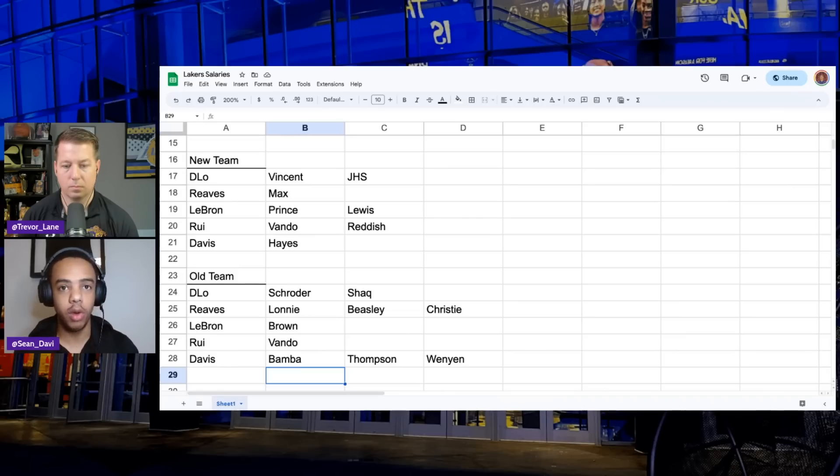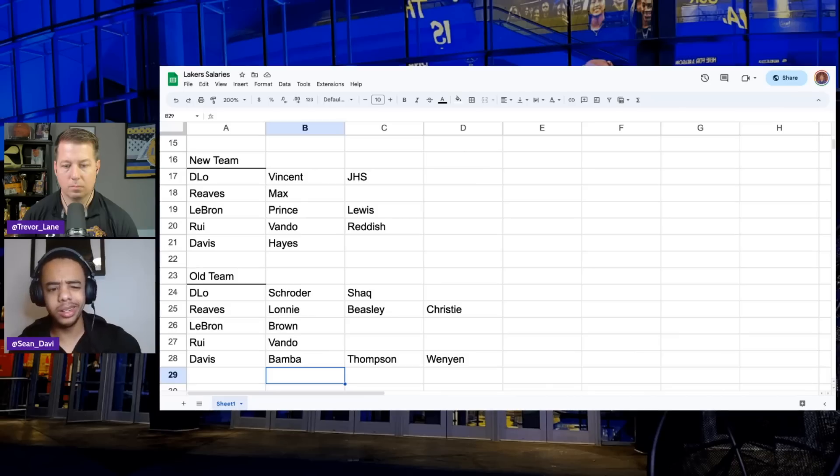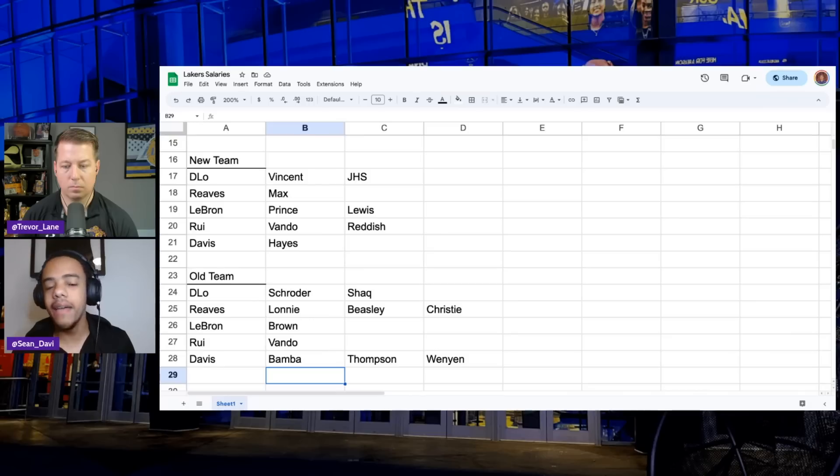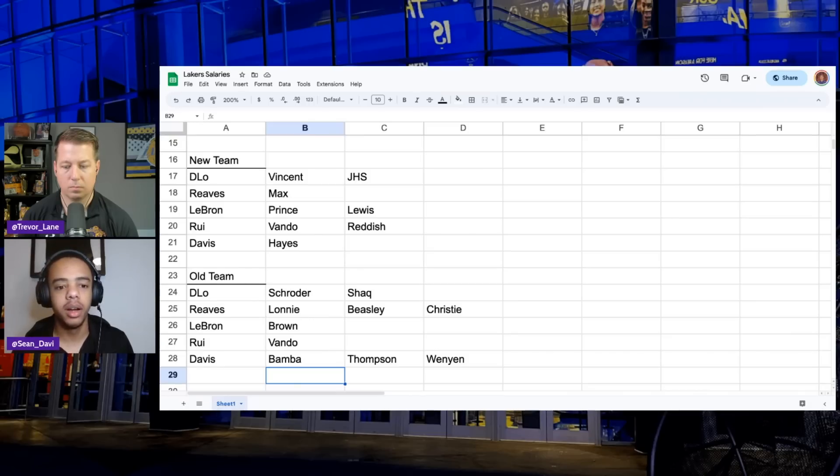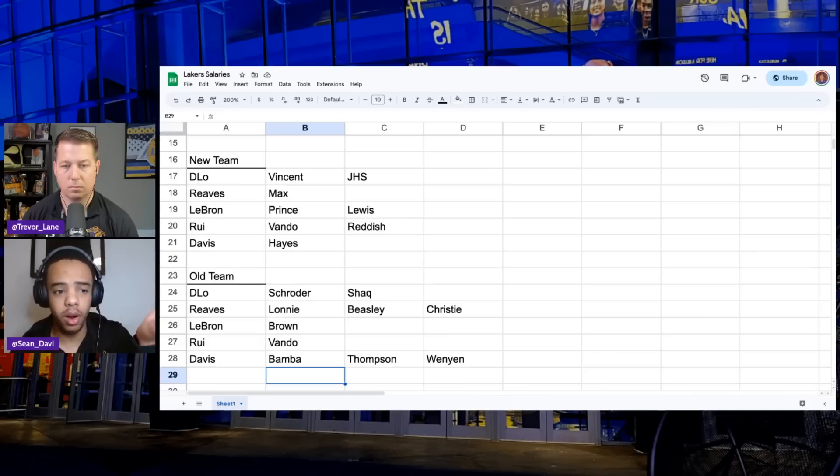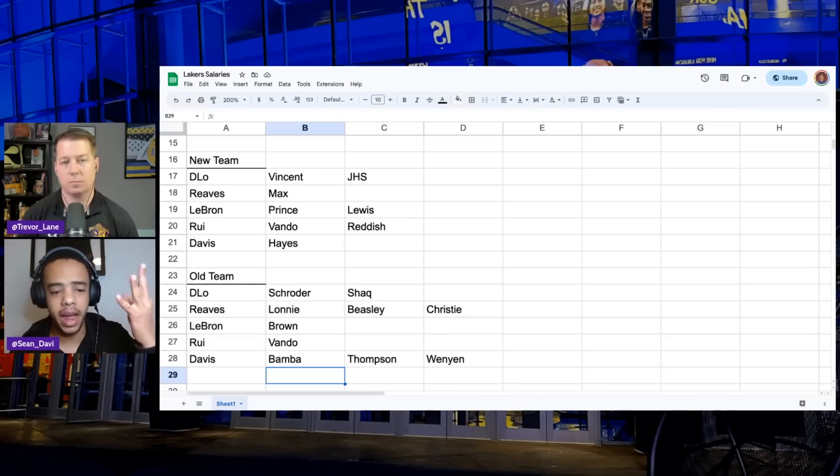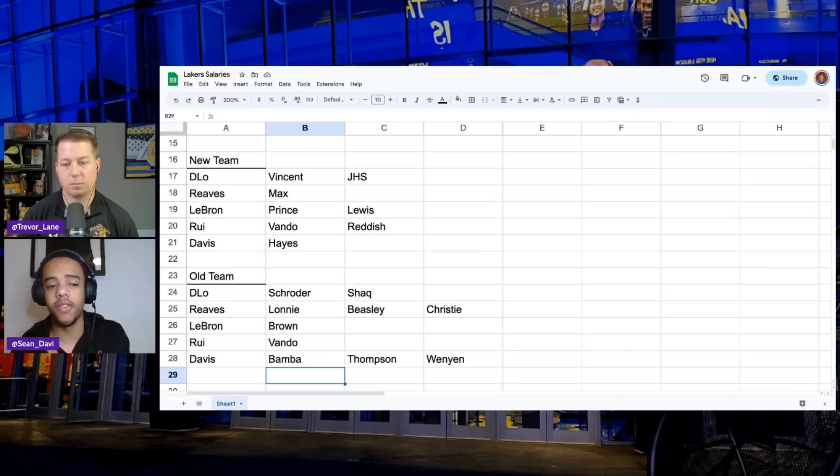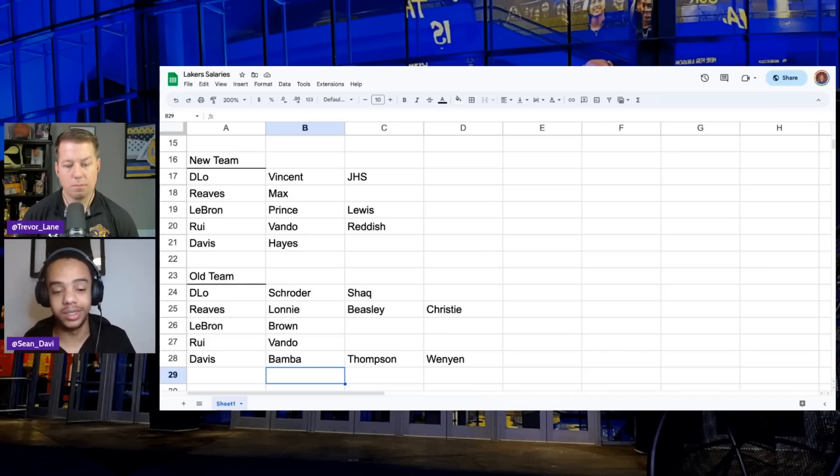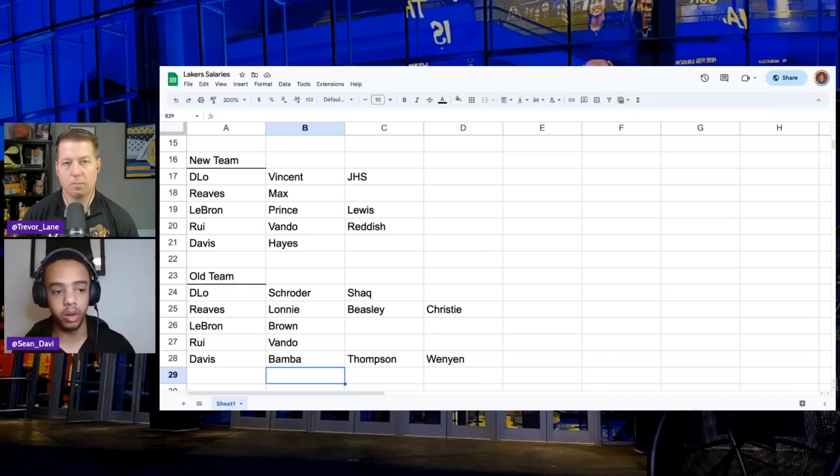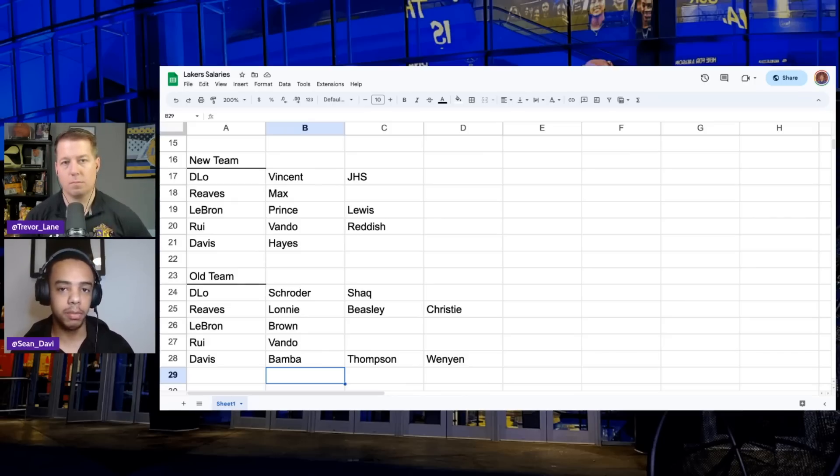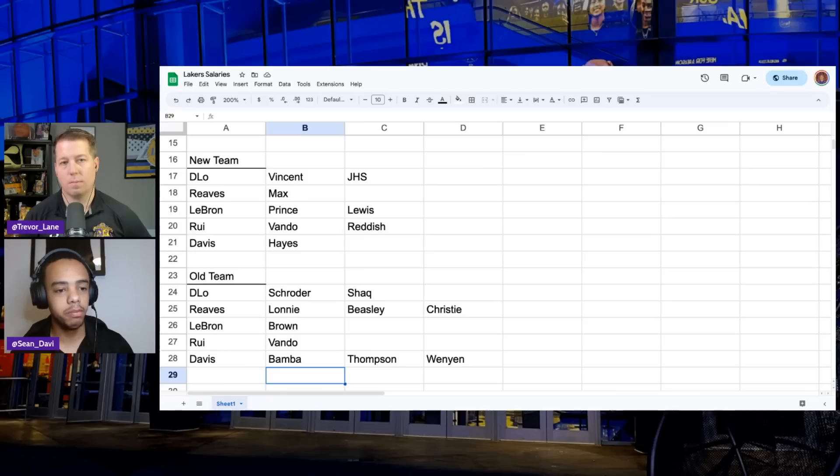I think they addressed some of the needs already. You could argue they need another point of attack defender. But my argument would be Vando, Max. Gabe Vincent is a step down defensively from Dennis, but he's not a bad point of attack defender. But literally, one through four on the bench on our screen, Vando, Vincent, Max, and Torian are all solid to really, really good defenders. So I'm like, this is a good team, man. And they did exactly what they said they were going to do. They were going to run it back and add moves around the margins. I guess because the Lakers didn't get Kyrie Irving or something, the Lakers didn't get better. But, you know, shrug.